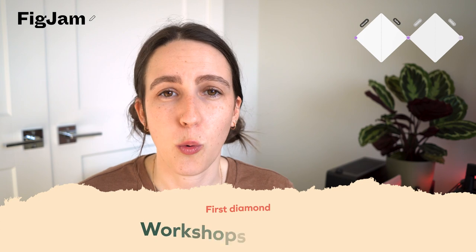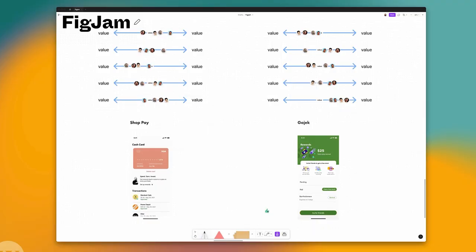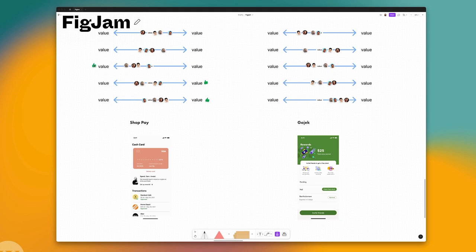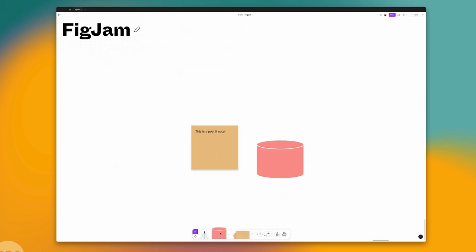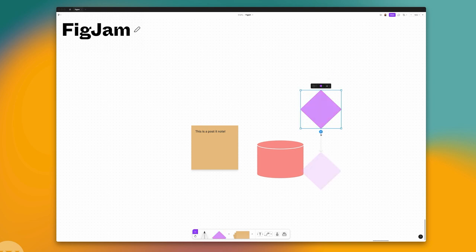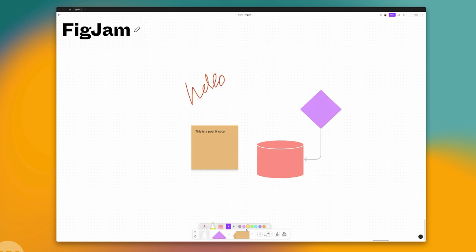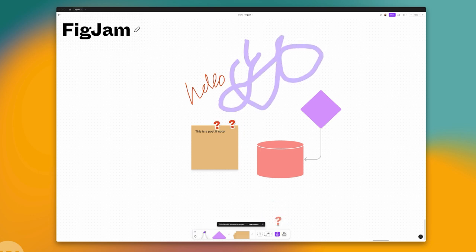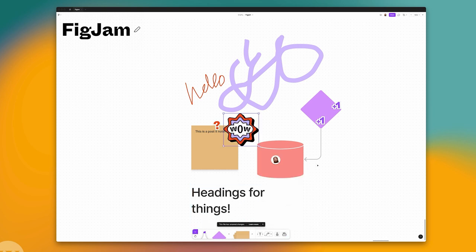During the first diamond, one activity you might be doing is workshops or sprints, and this is where FigJam can be really useful. You can use FigJam to kick off a project, outline timelines, get everybody on the same page, and run design sprints while keeping everything super low fidelity and focused on ideation rather than execution. FigJam is also really great for gathering and voting on ideas. It has built-in post-it notes where you can type your idea, and there's a plus-one sticker for voting, so you can cluster ideas and vote quickly and easily.